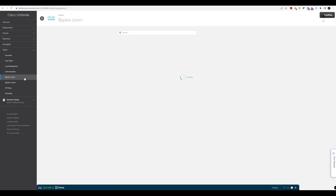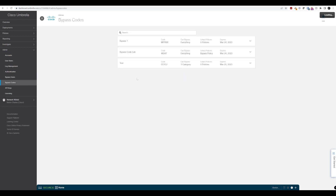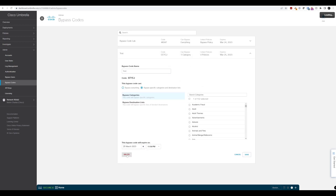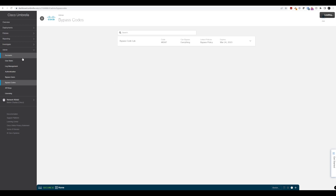Under Admin you can also navigate to Bypass Users — we don't have any configured at the moment — and Bypass Codes. If we click on Bypass Codes under Admin, we can see the different codes, which policies they're applied to, and when they expire. We can also remove old ones — let's just delete these two old ones we no longer need.